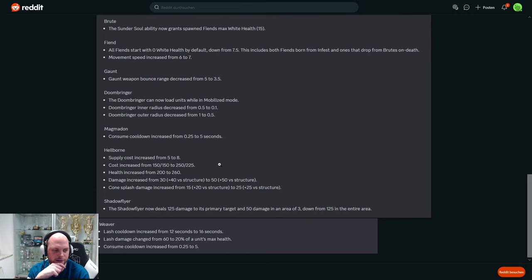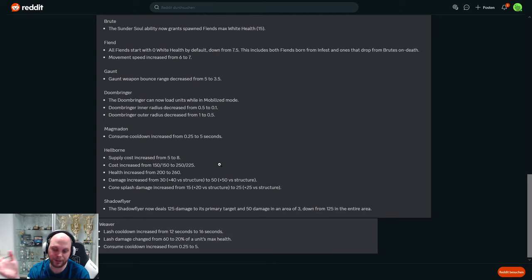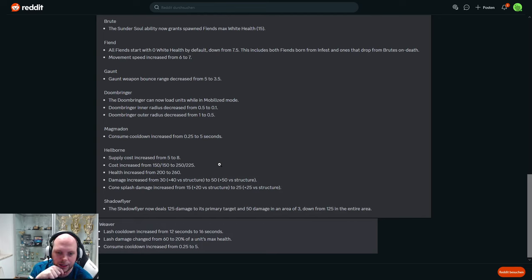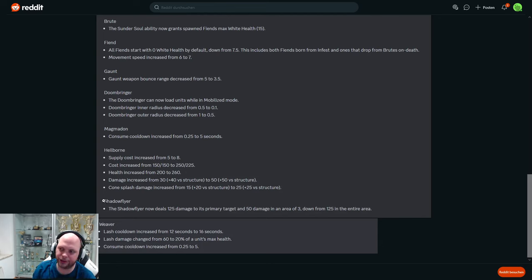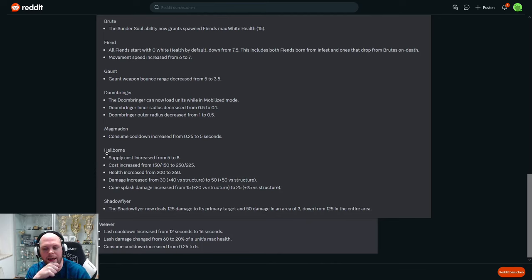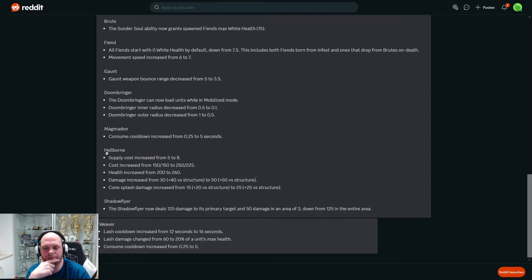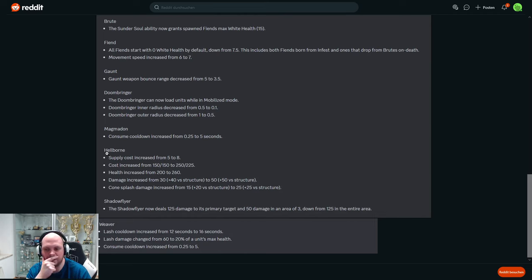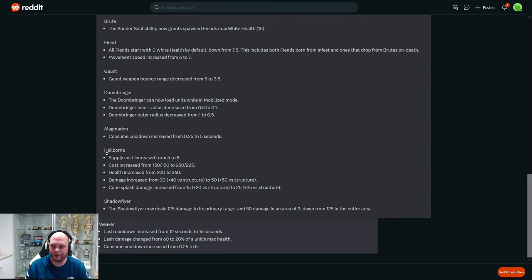Shadow Flyer - that is the Infernal suicide unit, the Scourge. Shadow Flyer now deals 125 damage to its primary target and 50 in an area of three, down from 125 in the entire area. So that's a very significant nerf, which I think is good because it kind of prevented air units from happening because the Scourges were so - it flew in and it blew up everything. Maybe air units will be imbalanced now, I don't know. Like maybe this is the only thing that controlled them. We will have to see, right?